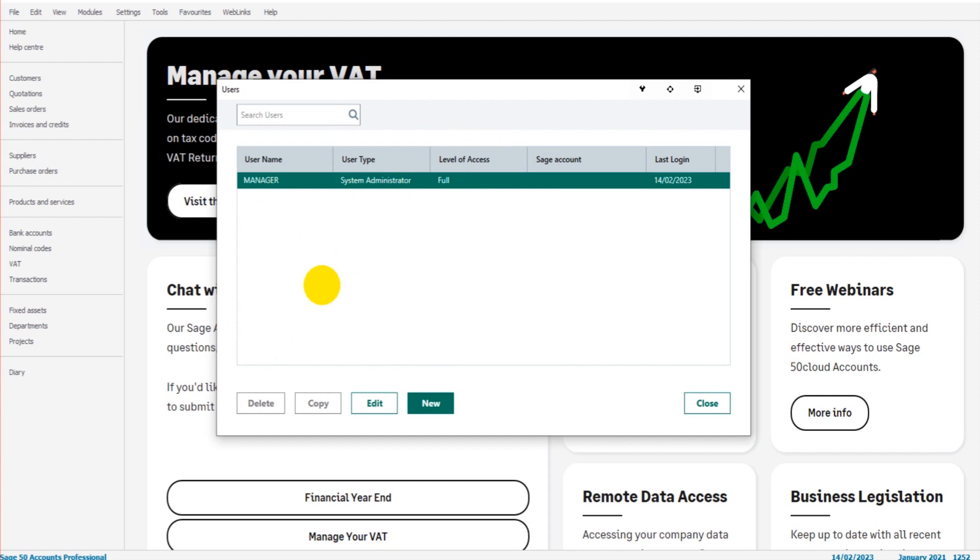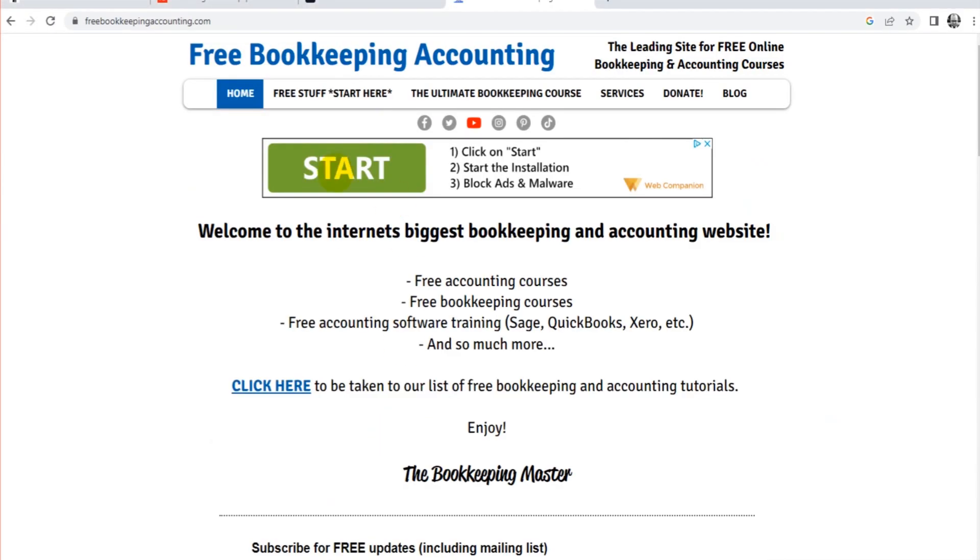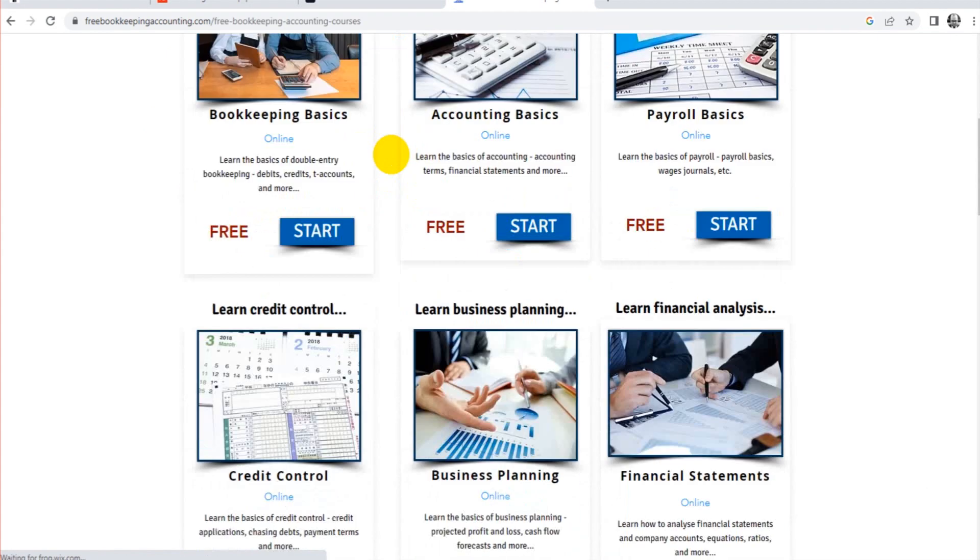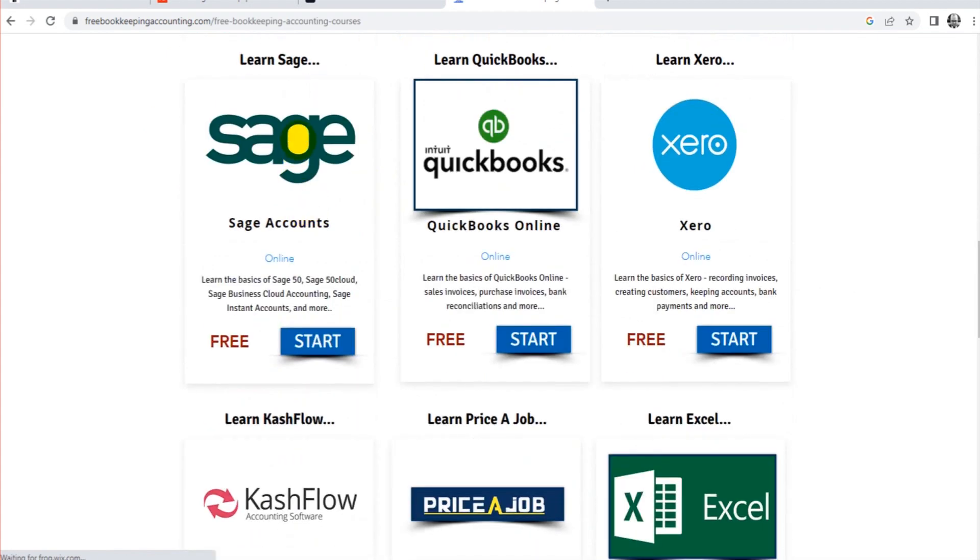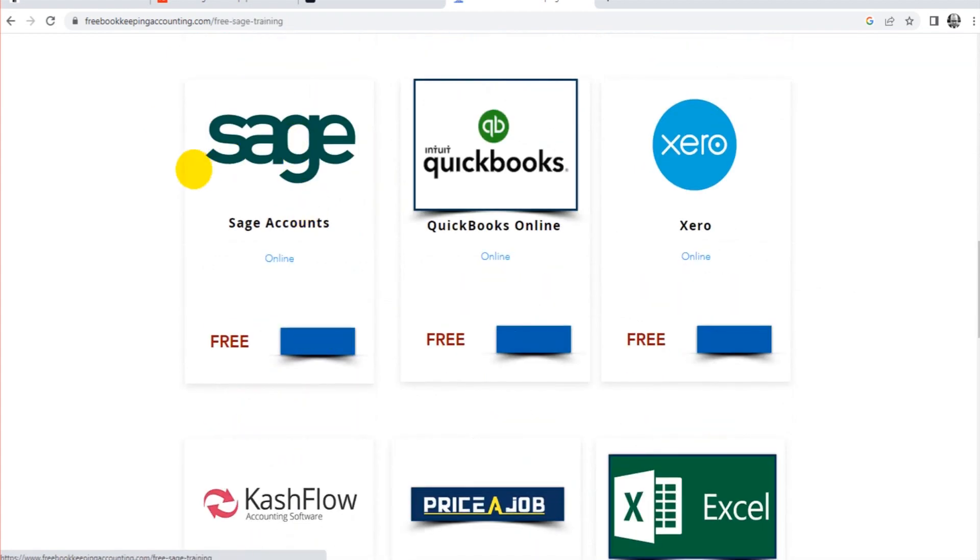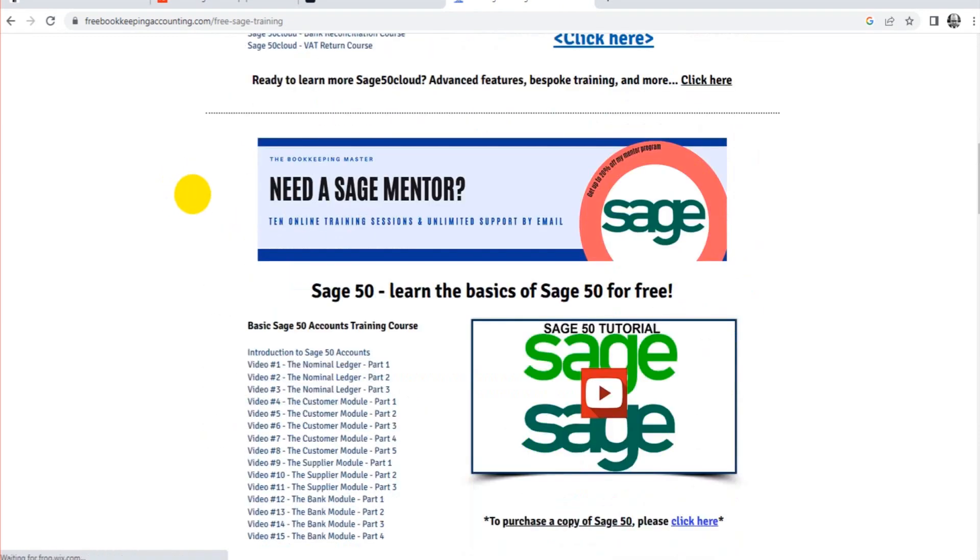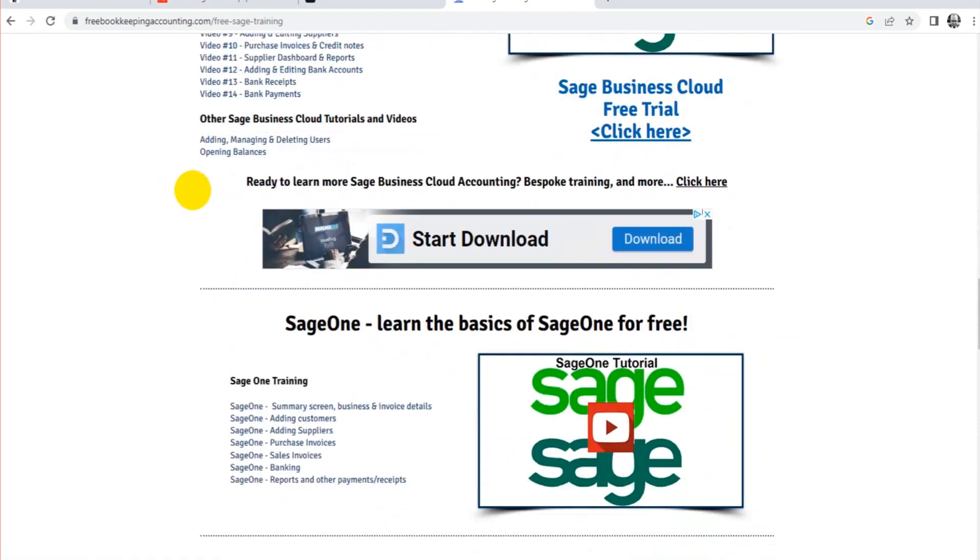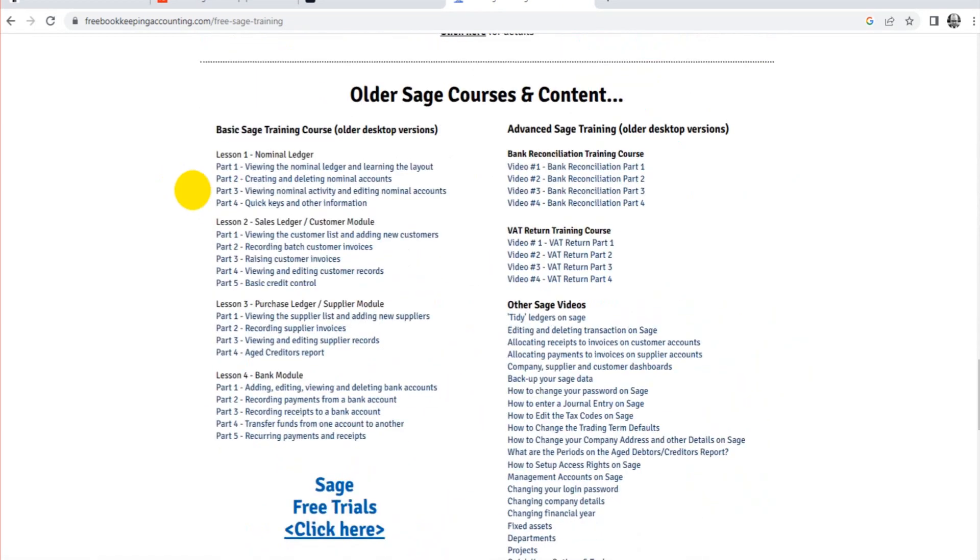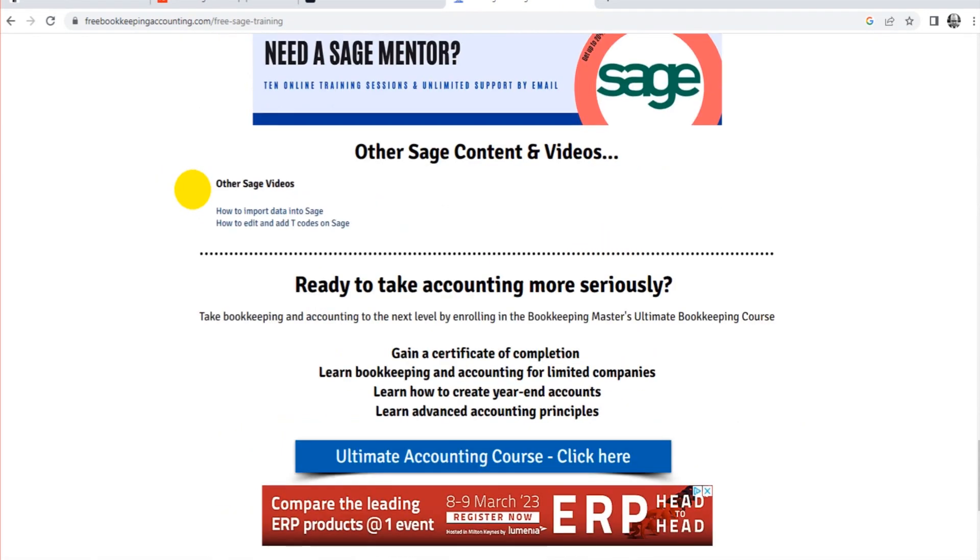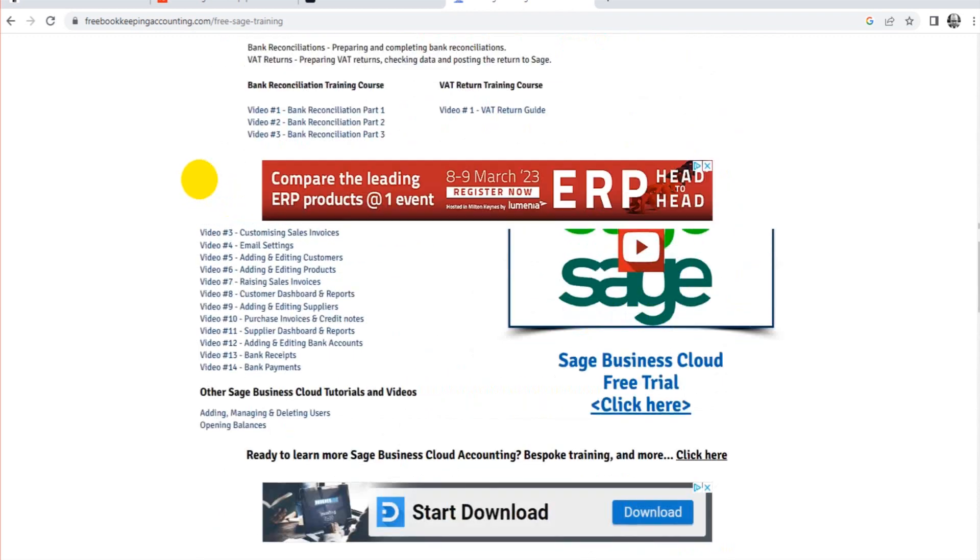Okay, thank you so much for watching. I have loads of free videos on my website, freebookkeepingaccounting.com. There's loads of Sage—you can learn so much about Sage by just clicking on here. There's lots of Sage courses, lots of Sage videos. You can learn everything about Sage, all for free.